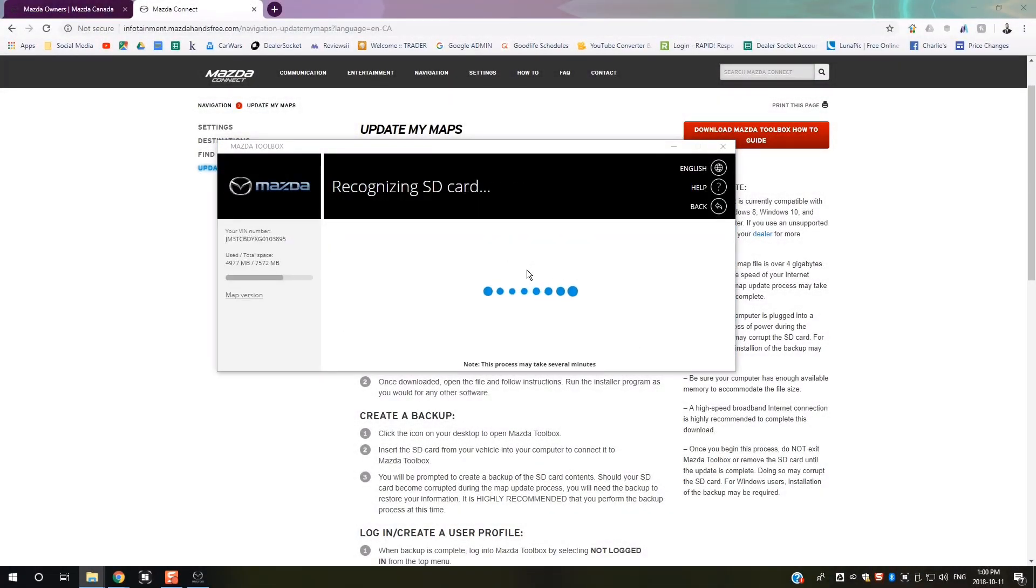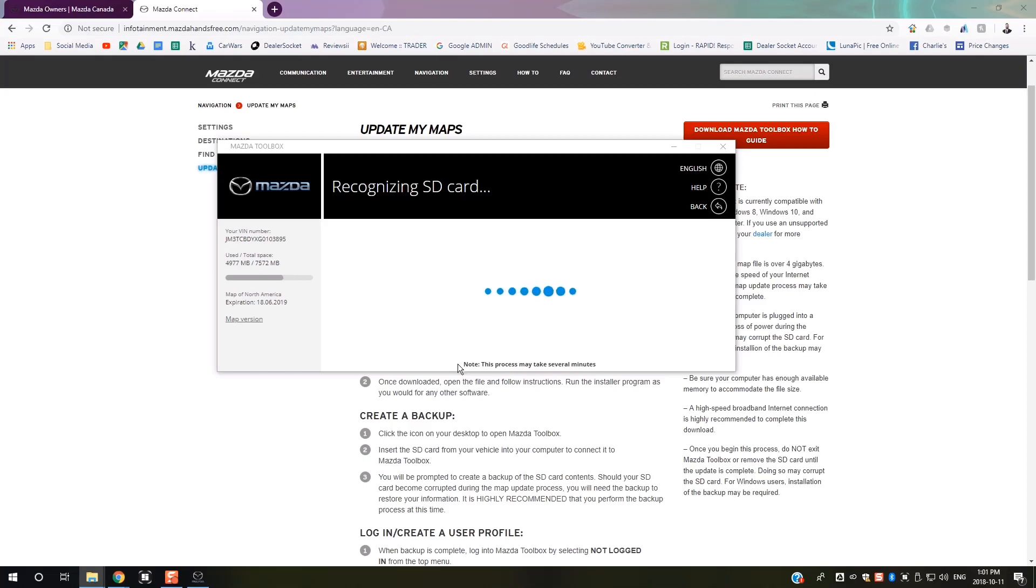Once you've inserted the SD card into your computer, it will start reading it. Just note this process may take several minutes.